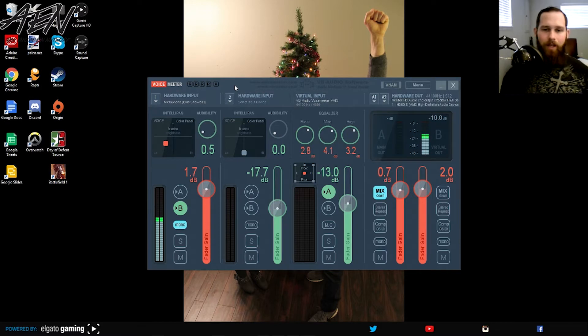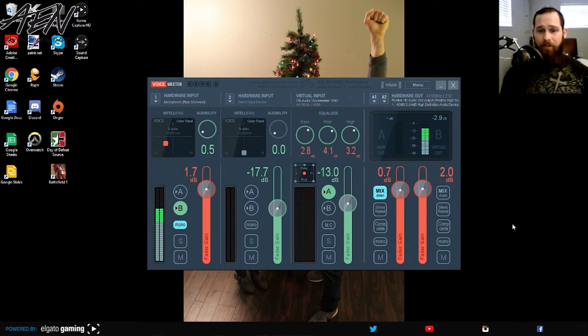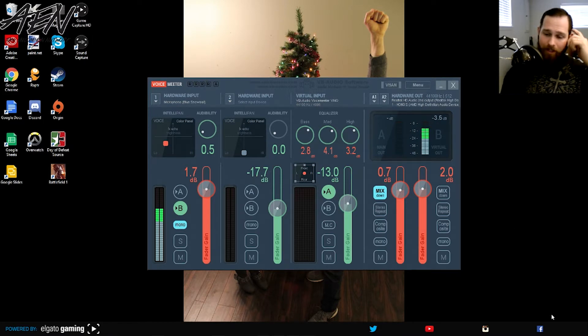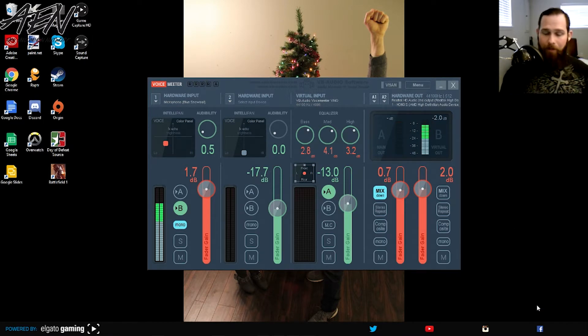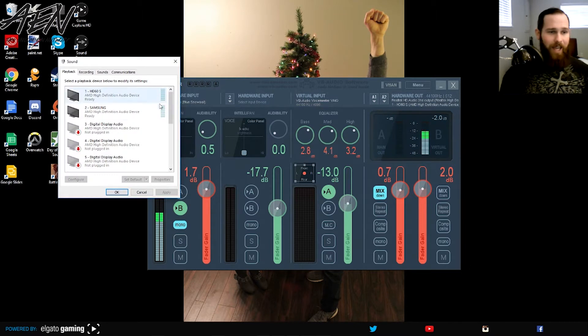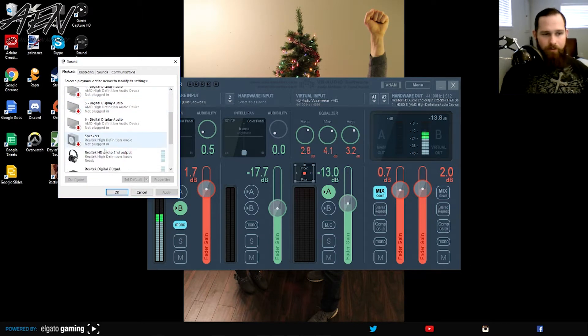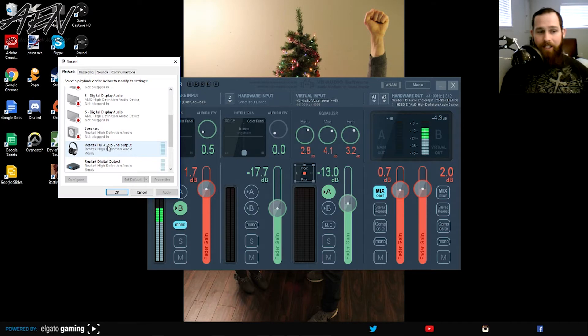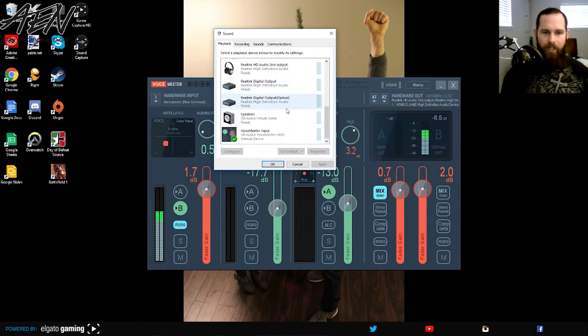So long story short, this is what I did guys. You can look at my other video and it has the old way I used to set it up, but this is what I did. My playback devices had the Elgato sound capture device here and it was set as a default. Okay. Simple.